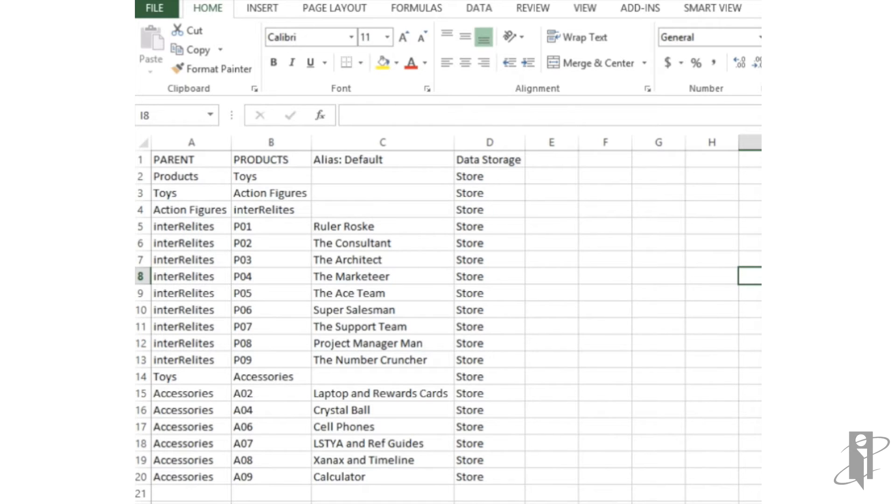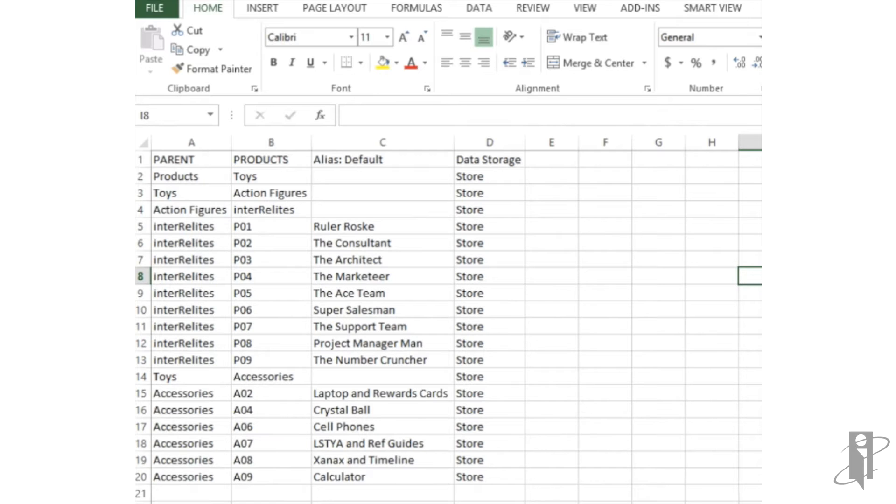As you can see, we have an Excel file with numerous columns. The first column is the parent column, the second column is the child column, the third is alias, and the fourth is data storage.